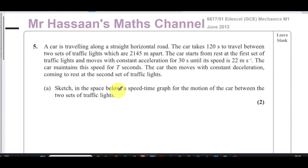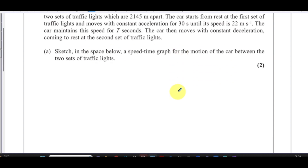The car then moves with constant deceleration, coming to rest at the second set of traffic lights. The question asks us to sketch a speed-time graph for the motion of the car between the two sets of traffic lights.